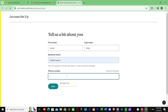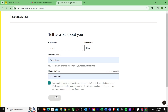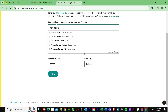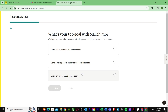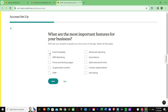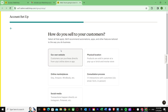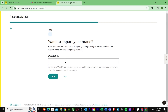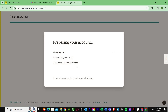Then give it a business name, and finally put in your phone number. Once you give your number, it will ask for your address — just provide your address. After that, you can skip optional steps if you want. It will ask for important features you want — select them and press Next. Then select your contact range, choose how you sell to customers, and enter your website URL if you have one, or press Skip. Then select the free plan and it will prepare your account.